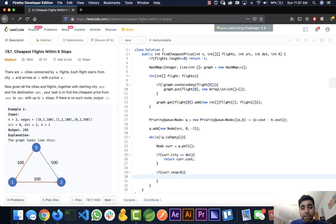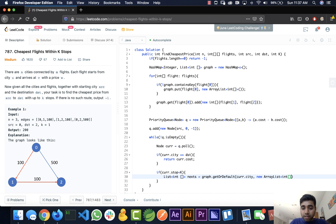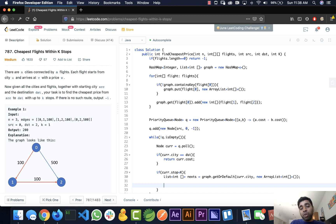We only expand the current node if its stop count is less than K, to avoid exceeding the allowed stops. We get the next stops from the graph using graph.getOrDefault(cur.city, new ArrayList<>()). For each next stop in the list, we create a new Node and add it to the queue.